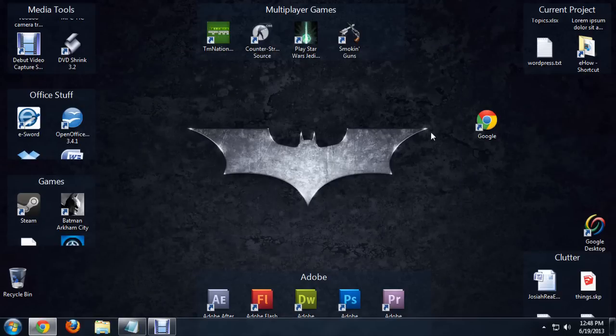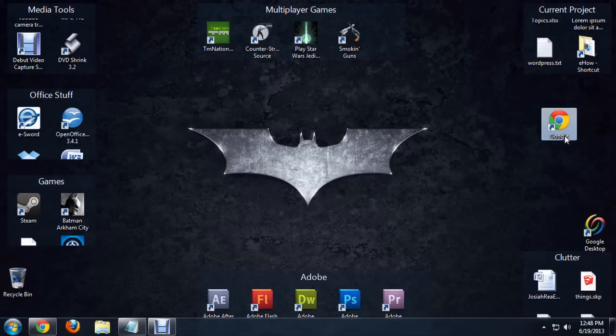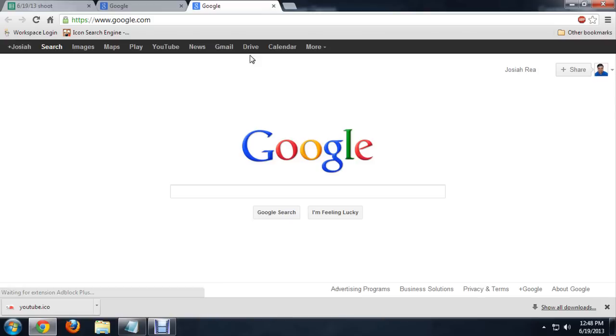Click Finish, and there you go. You have a shortcut to the Google website here. You can double click on it and it opens right up.